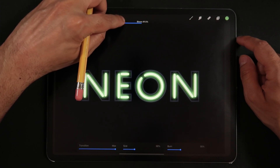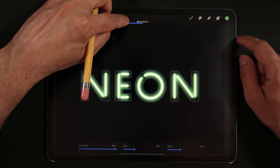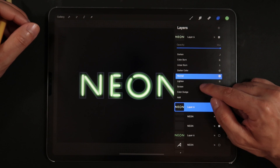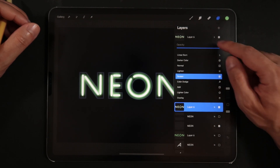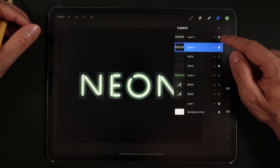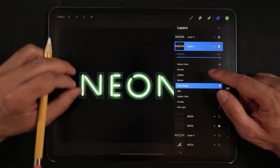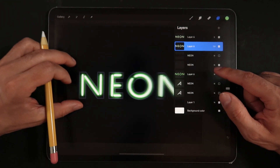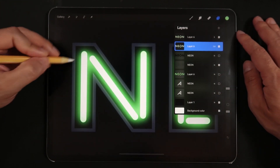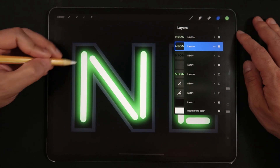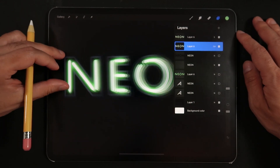This time add somewhere around 55% bloom. On the first bloom layer, set the blending mode to Screen. On the second bloom layer — the one with around 55% bloom — set the blending mode to Color Dodge. This gives a really nice burn effect to the neon lights.